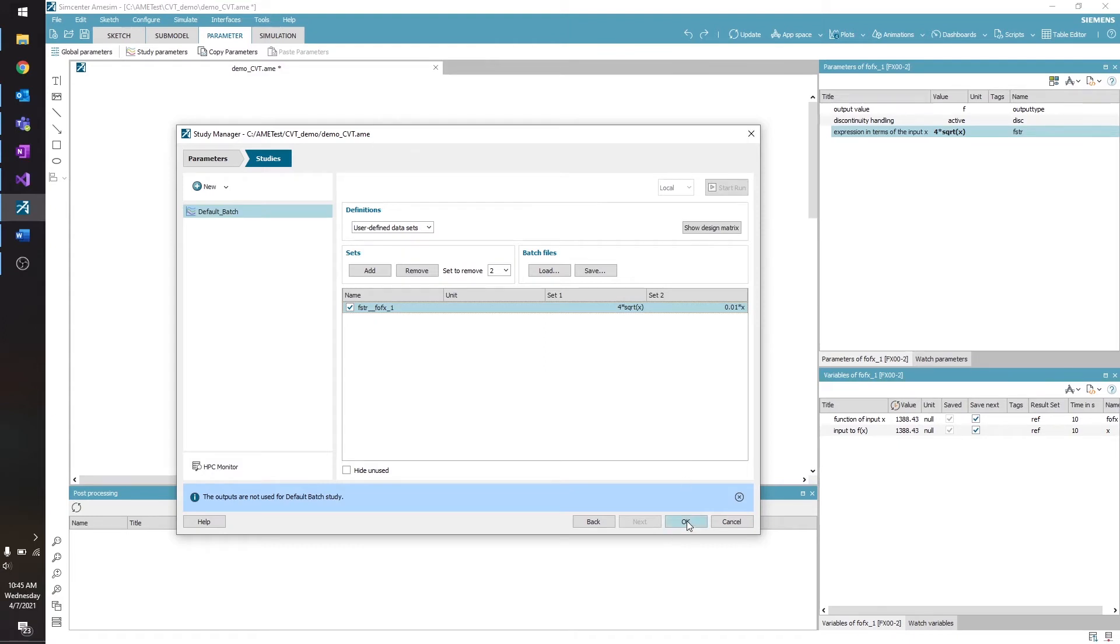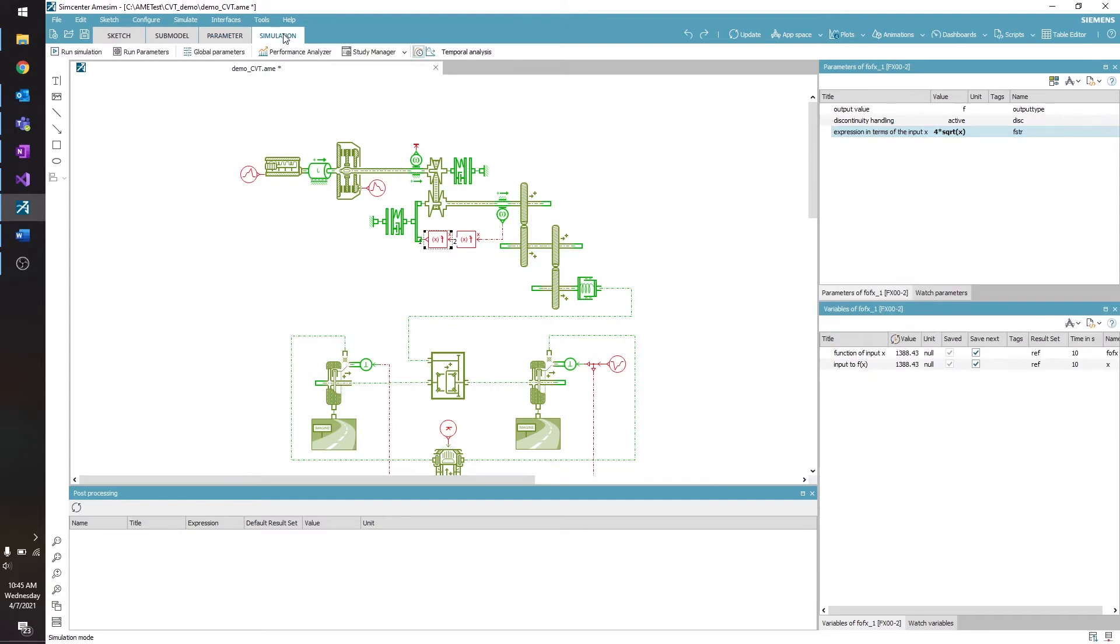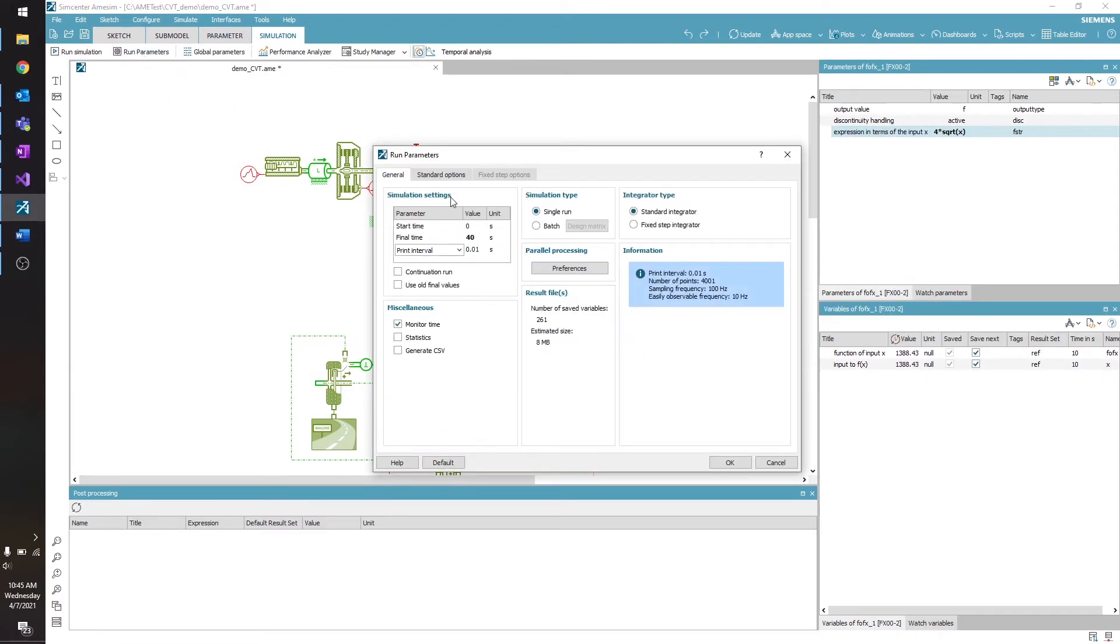So I'll click OK, and go over to the Simulation tab. I'll click Run Parameters, and change my simulation type from Single Run to Batch.